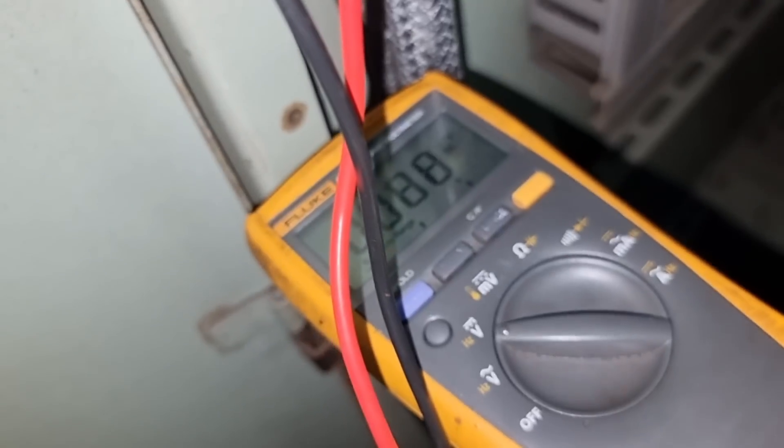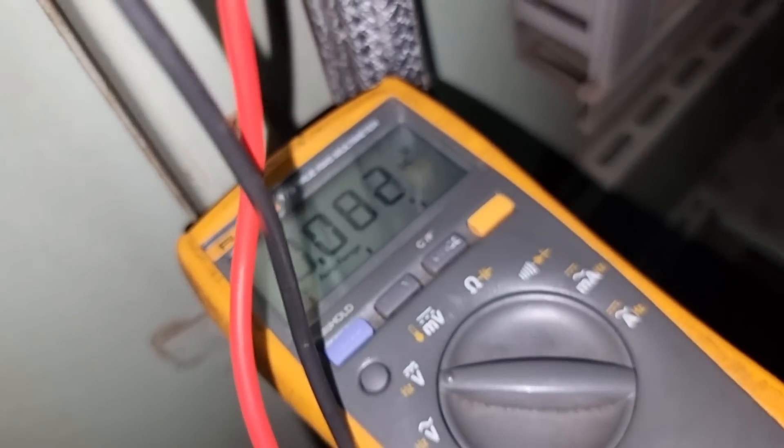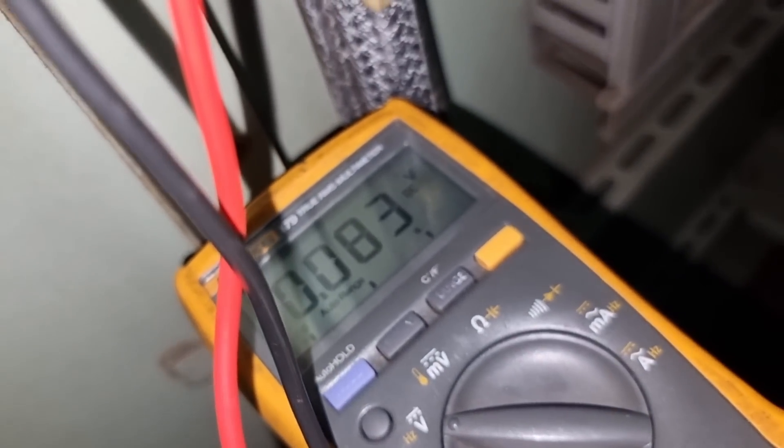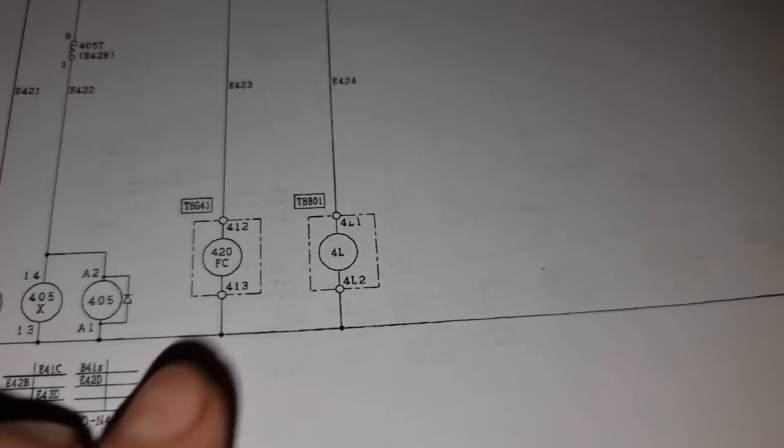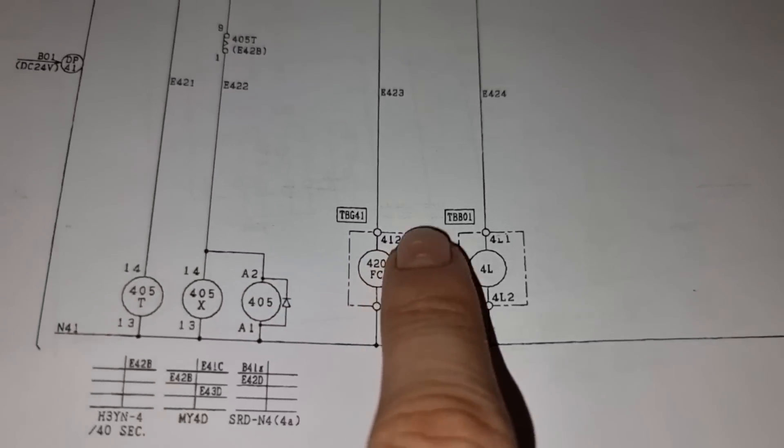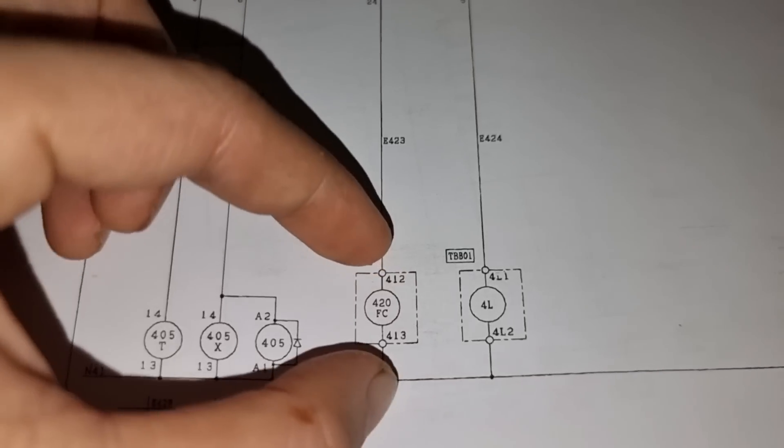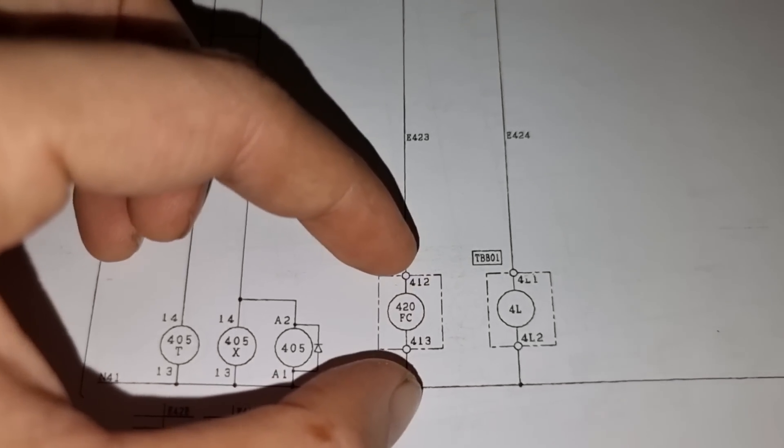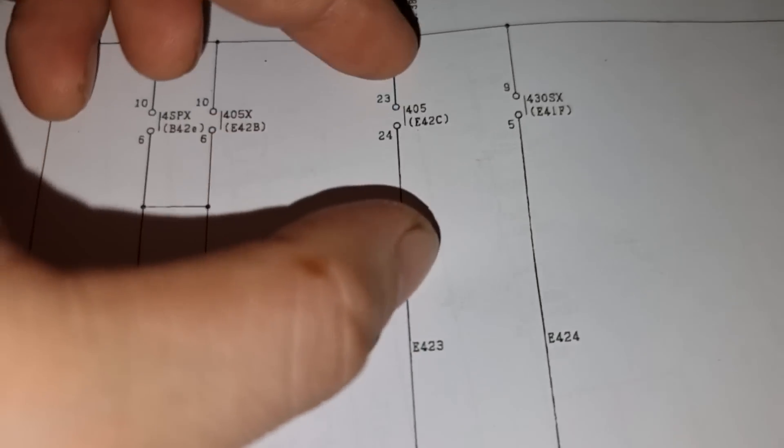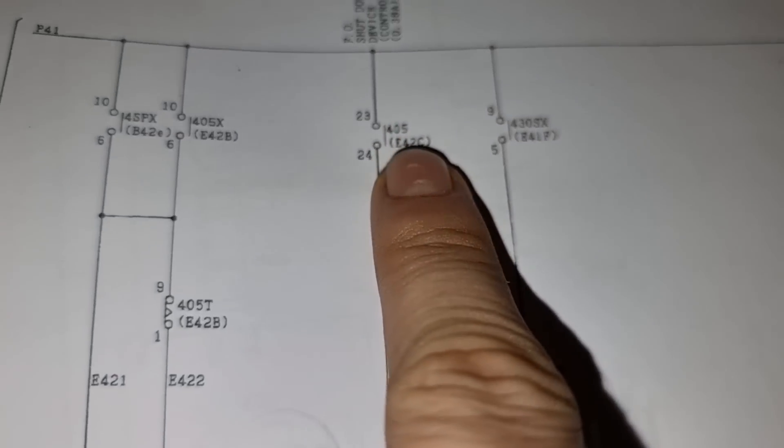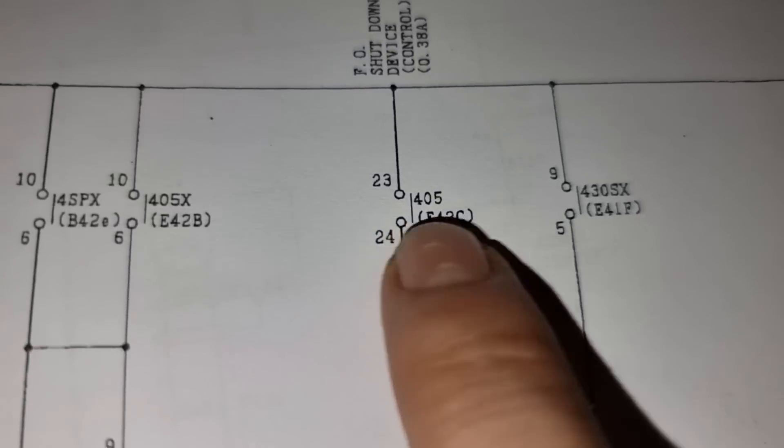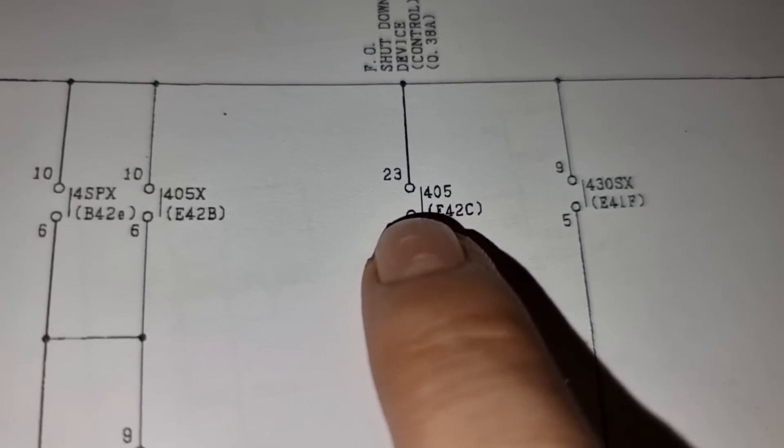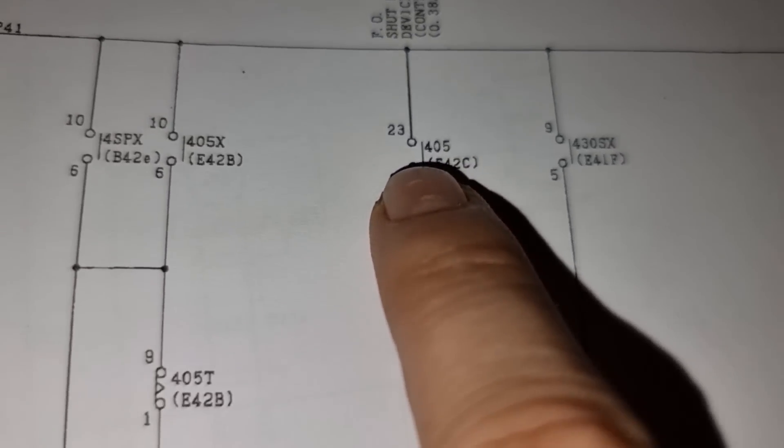But unfortunately, after doing that, we do not have 24 volts into this solenoid coil. We are not getting 24 volts onto this 412 and 413. Let's move on tracing this 405. It means that this is not closing. That is why we don't have 24 volts.